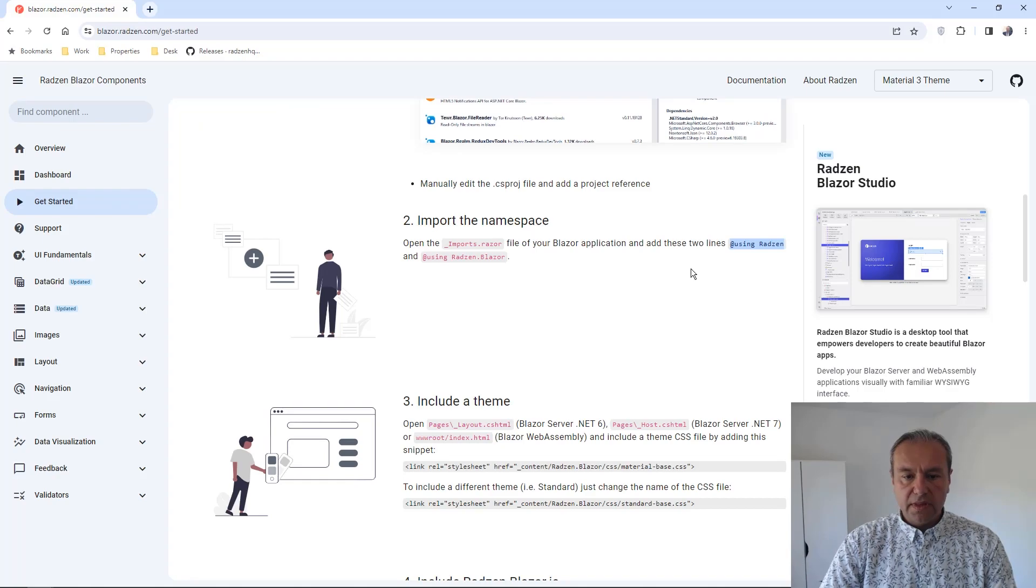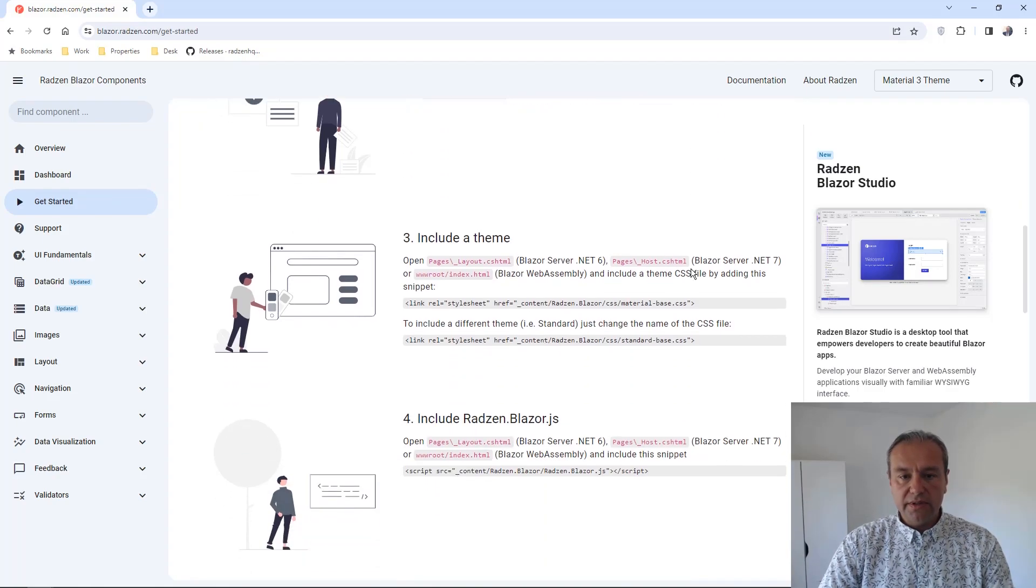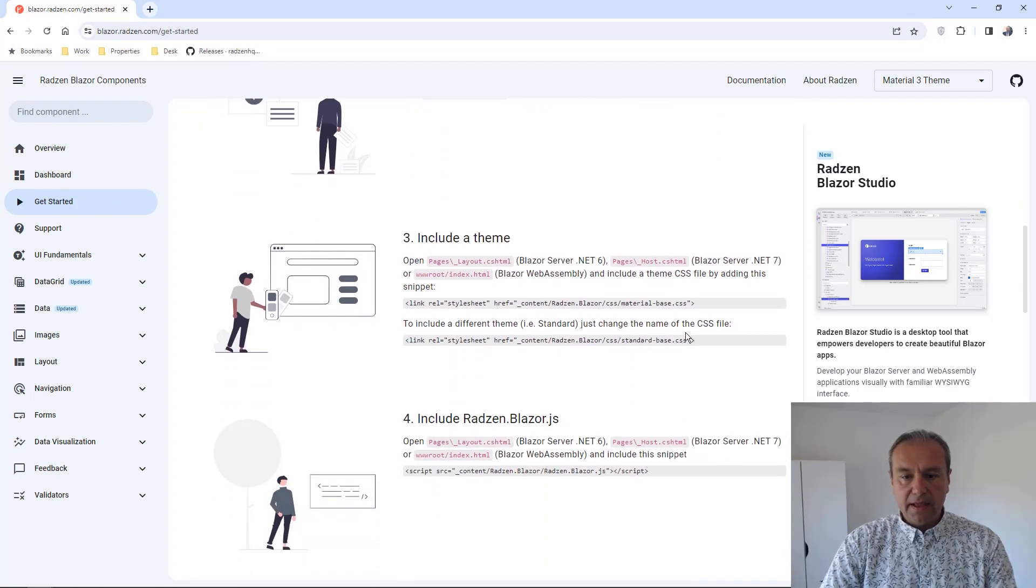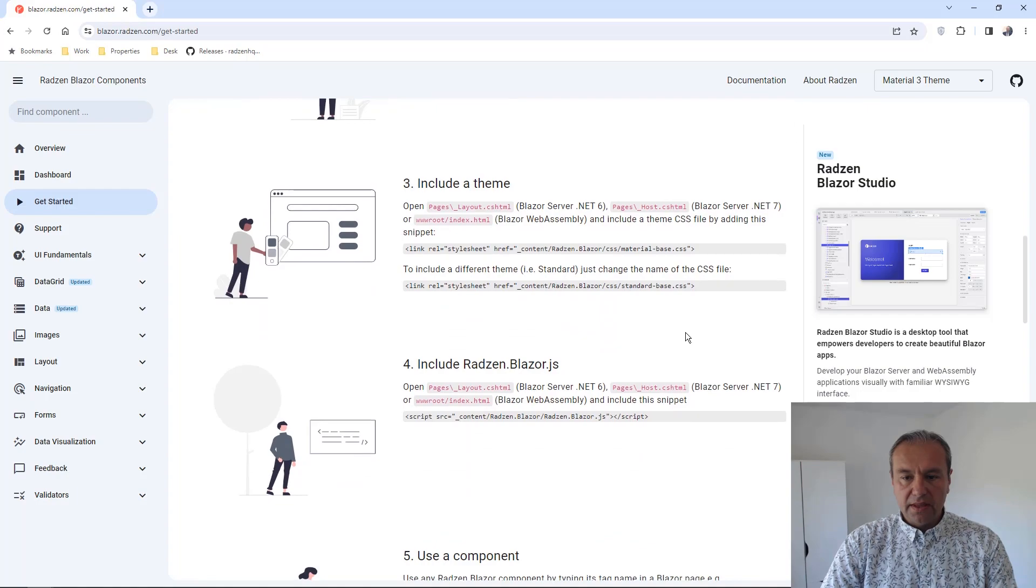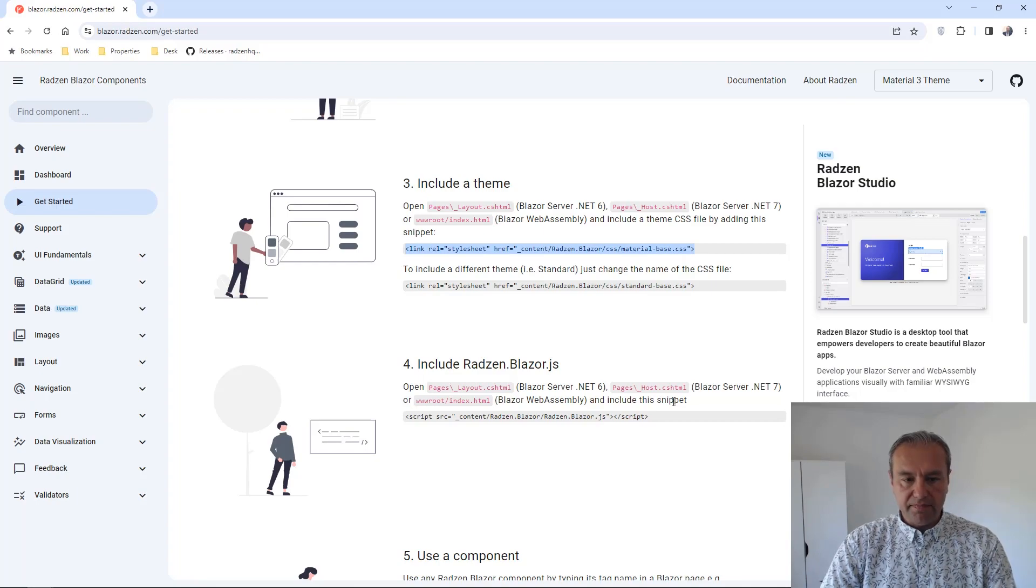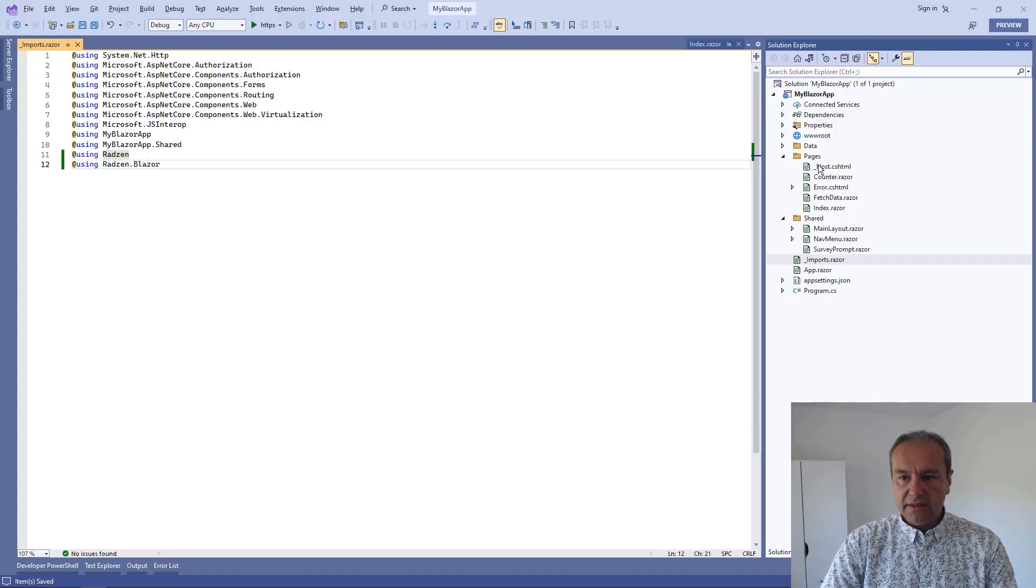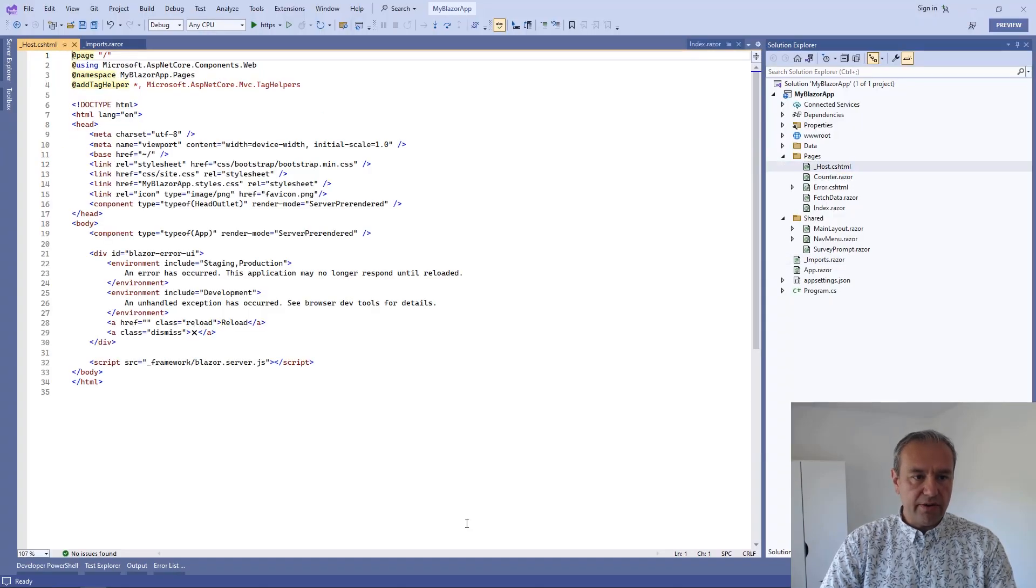Now we need to include a theme. For example, I will use our material-based theme. We need to do that in our host file.